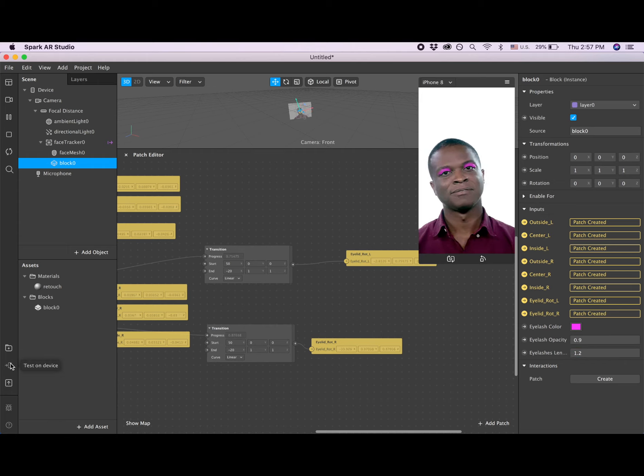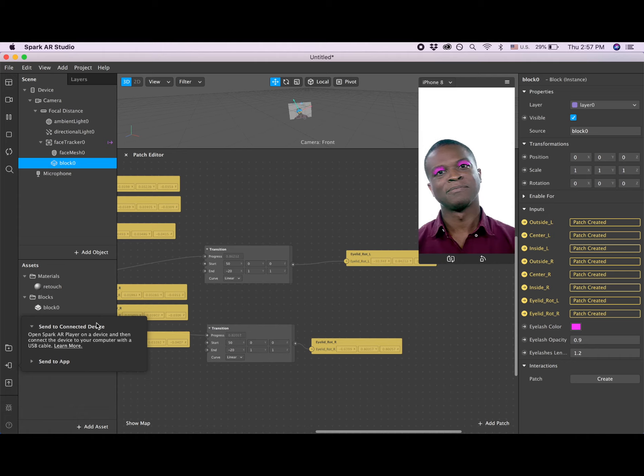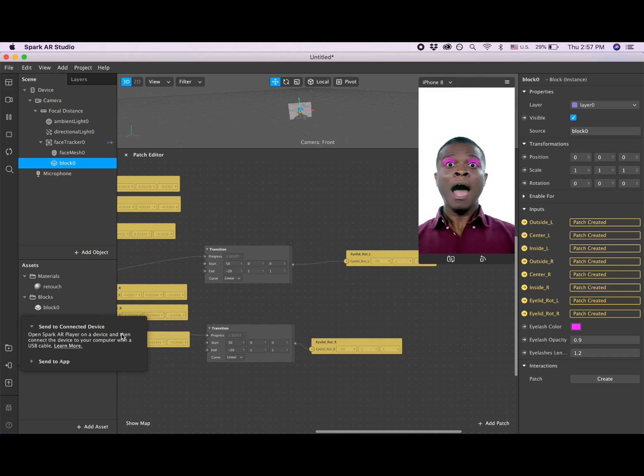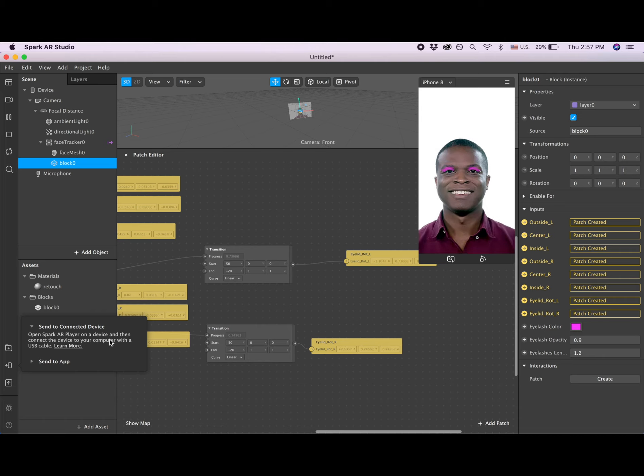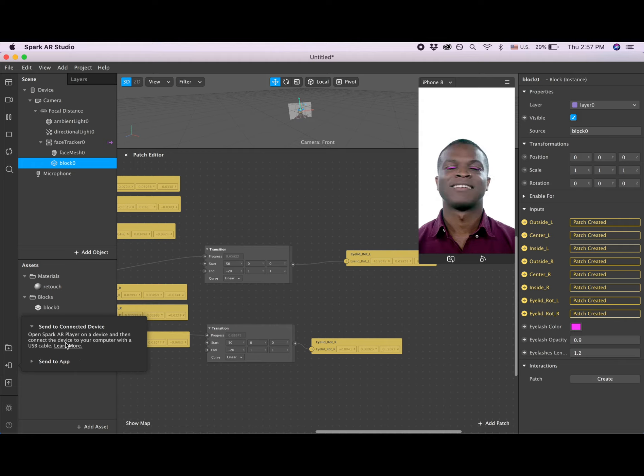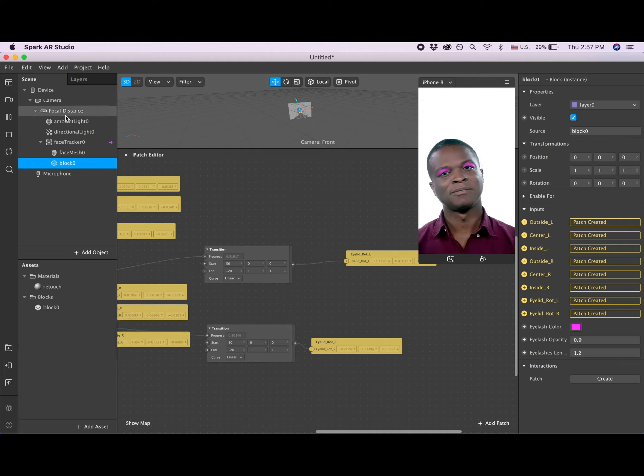The last thing you can do is connect your phone. When you connect your phone to your computer, you'll be able to send this filter to your phone and check how it looks on you. Thank you so much for watching.